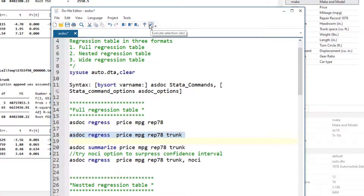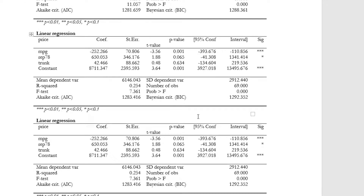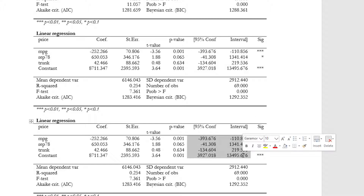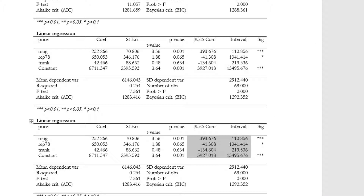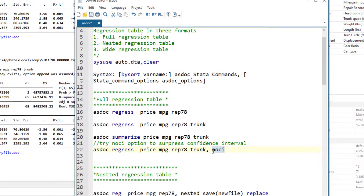If I run another regression with the asdoc prefix, it would add another table to the same file and it would keep on adding tables to the same file. I will discuss in a while how to save it in another file. For now, I just want to focus on the basic idea of asdoc. If I did not want the confidence intervals, I would use the no ci option and that would not record any confidence interval in the tables.